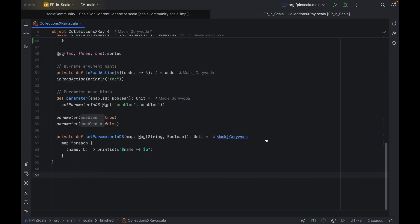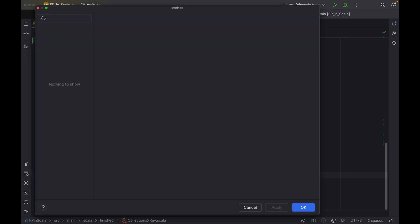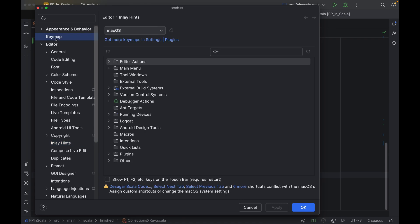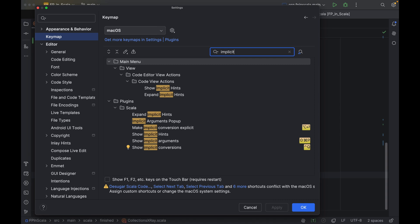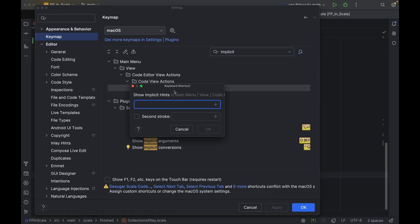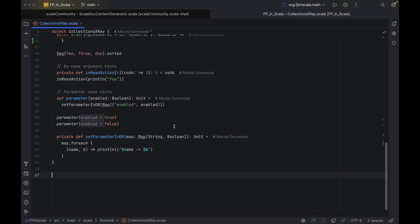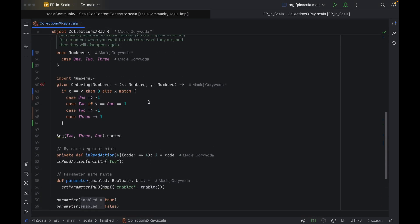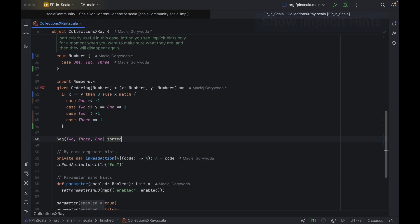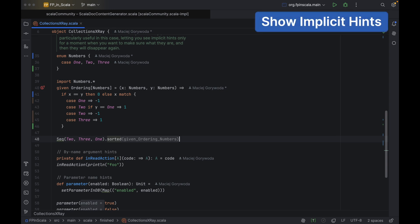Now that we've covered those, we can move on to implicit hints. We won't find these in the inlay hint settings. They are enabled with an action, which means we can look for them, for example, in the key map settings. Here they are. If I add a shortcut, let's say shift ctrl option equals, and then go to the editor and use the shortcut,